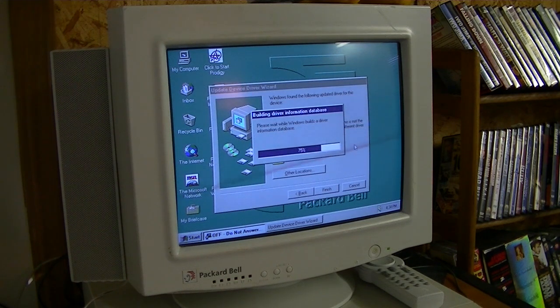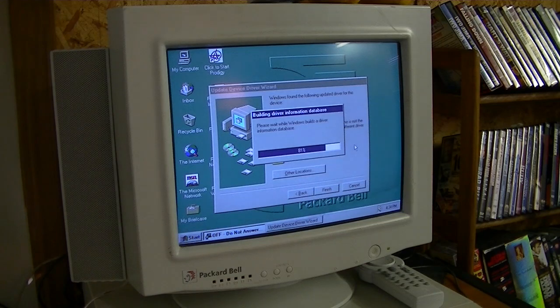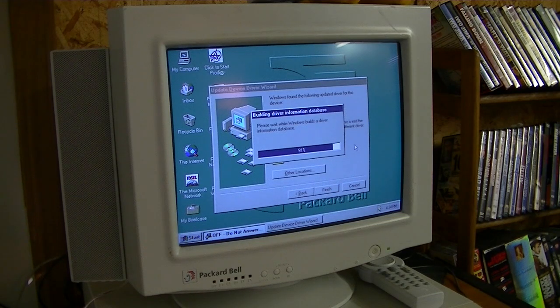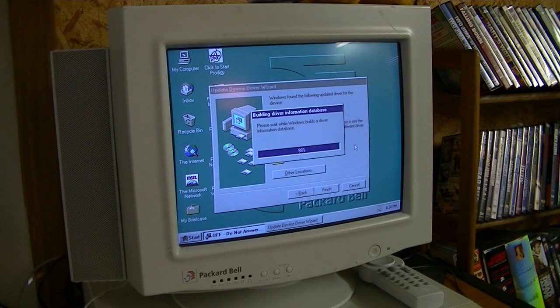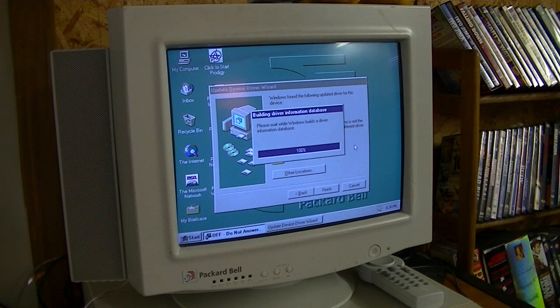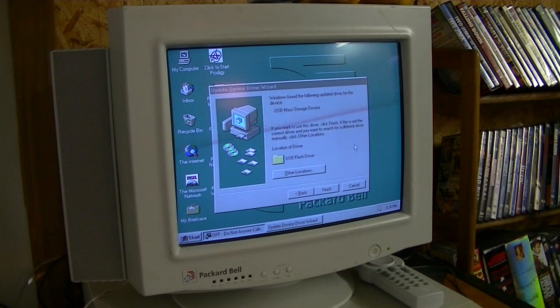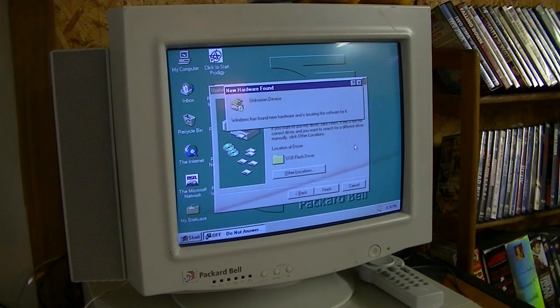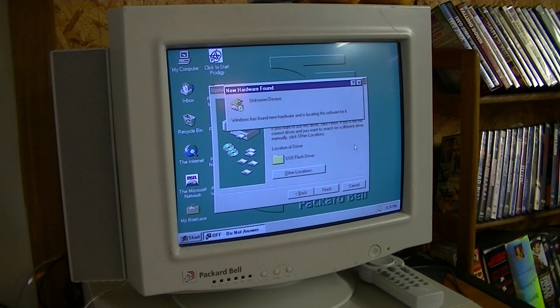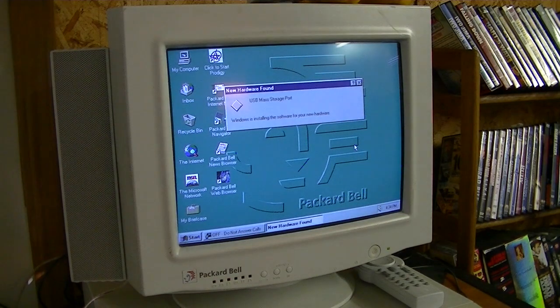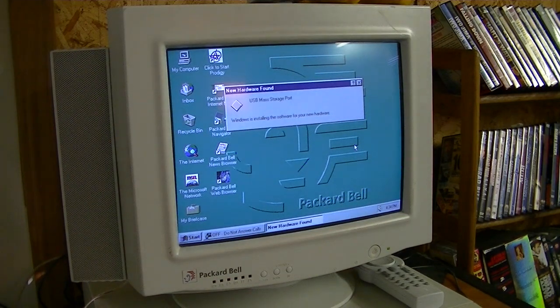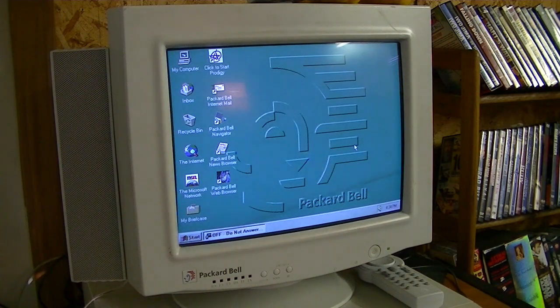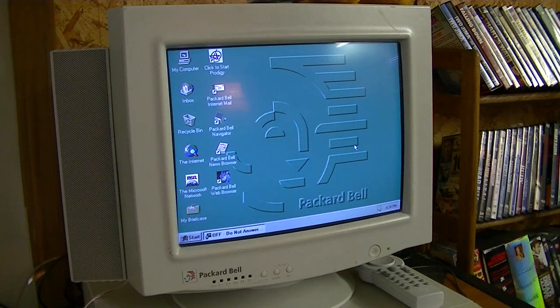Go ahead and re-hide everything. There we go. Again, mileage will vary. This probably doesn't work with every flash drive known to man. Obviously, you want it to be formatted in FAT32.